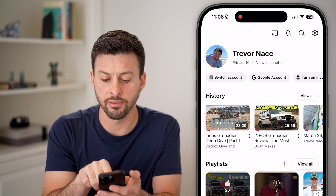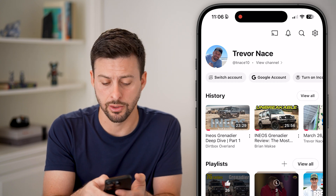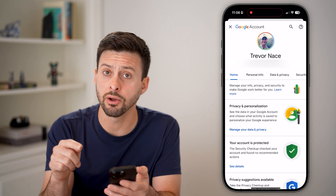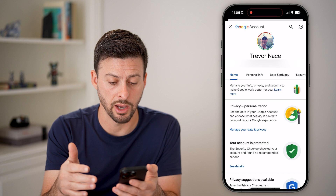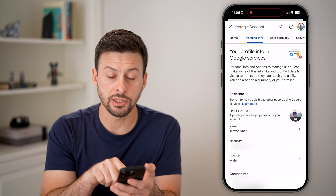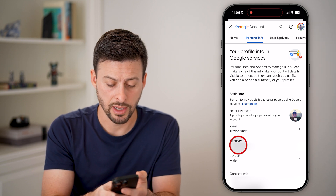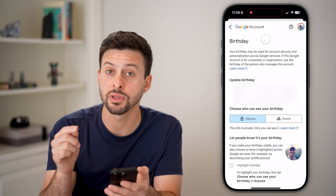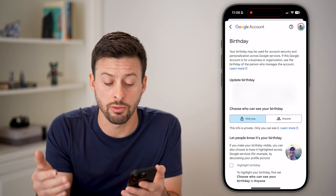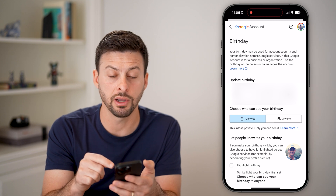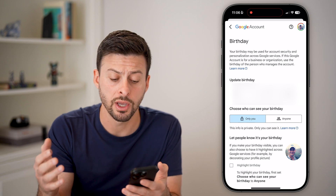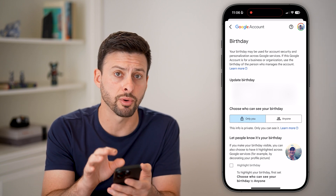You can see right under View Channel is Google Account — just tap on Google Account. This will pop up with your Google account associated with this YouTube account. Now let's switch over to Personal Info. Towards the bottom you can see Birthday. Tap on Birthday and make sure this is the accurate birthday. A lot of times people sign up and may have entered the wrong birthday, especially the wrong year, making themselves under 18 when they're really 20 or 21.